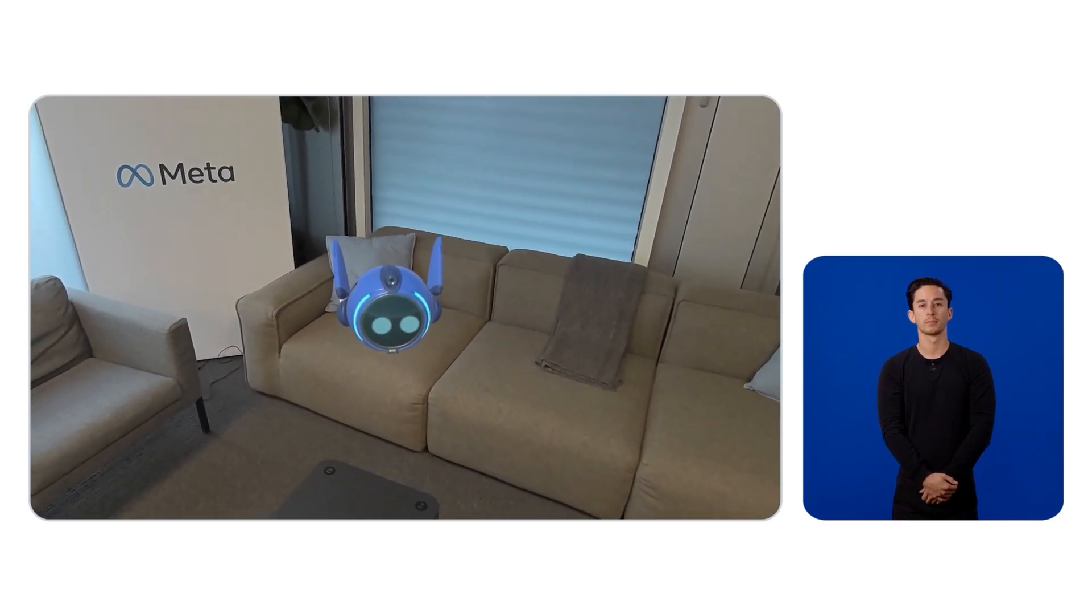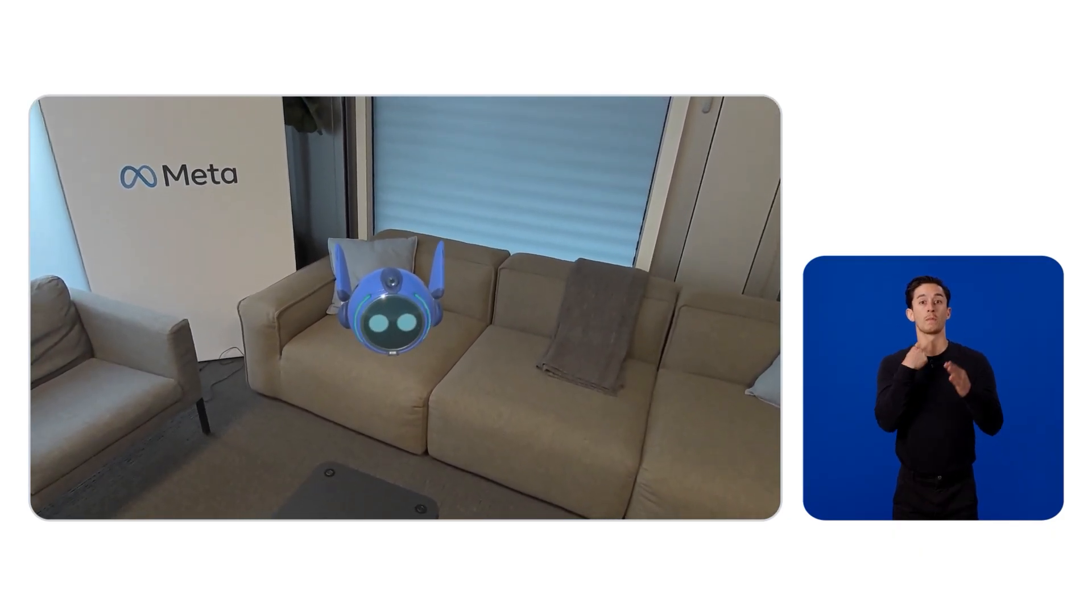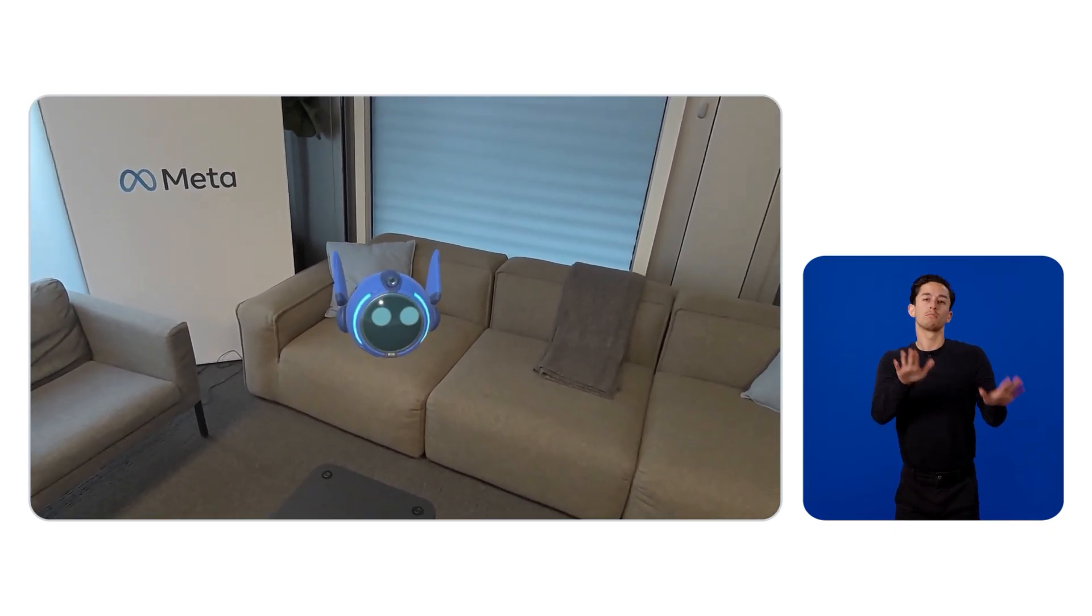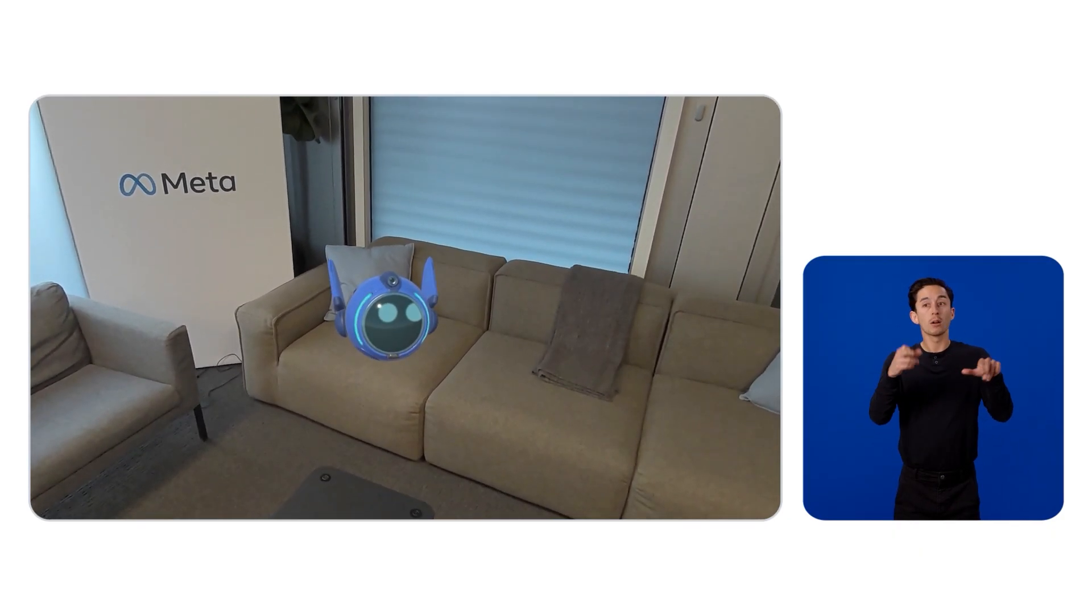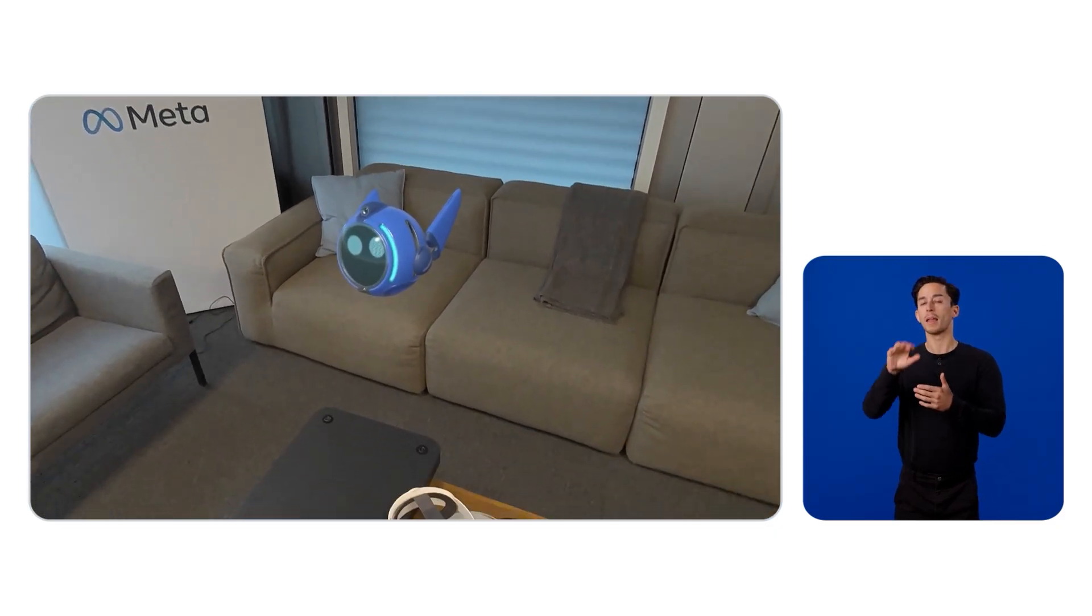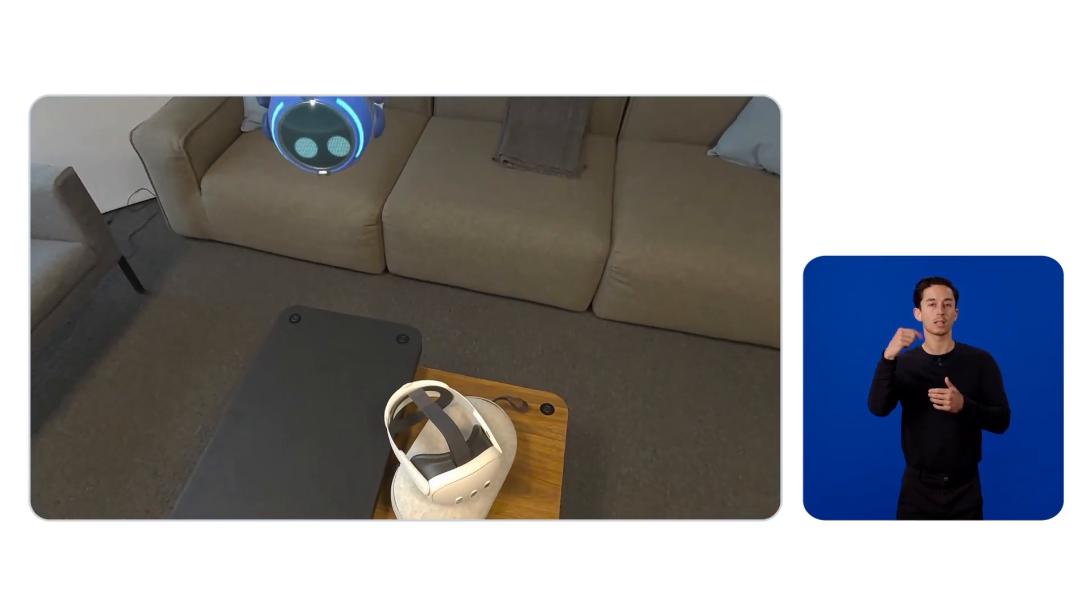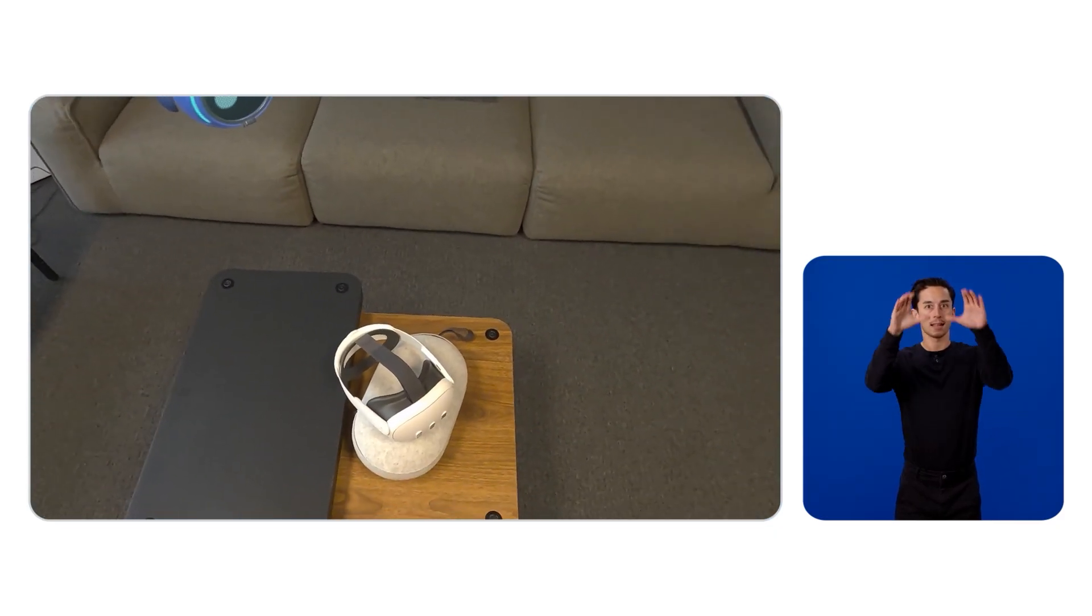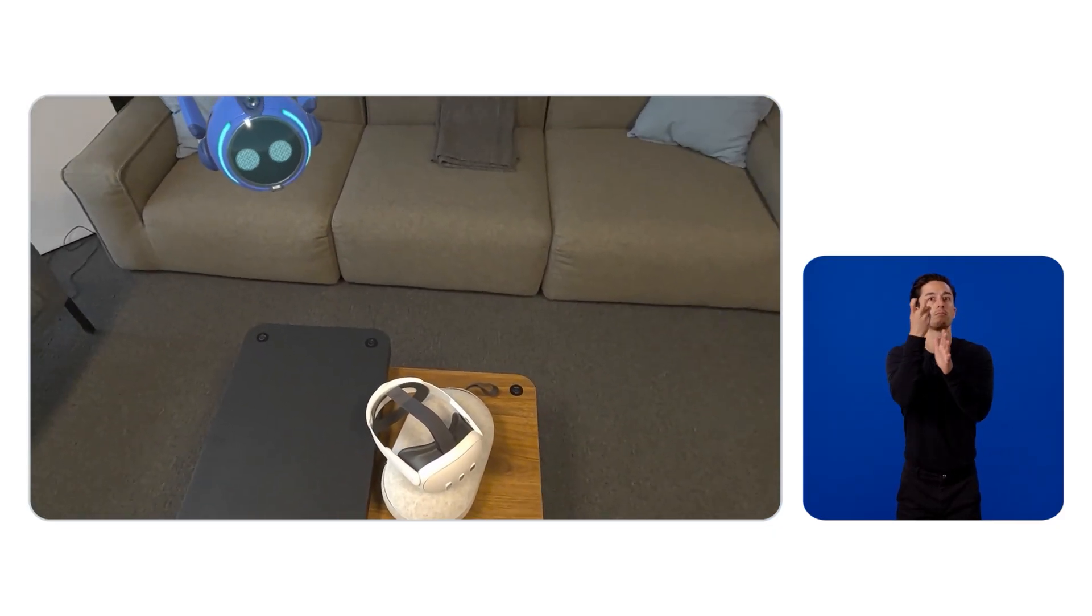You can chill on the couch. Or, if you're feeling adventurous, grab that MetaQuest 3 headset on the table and dive into a virtual world.